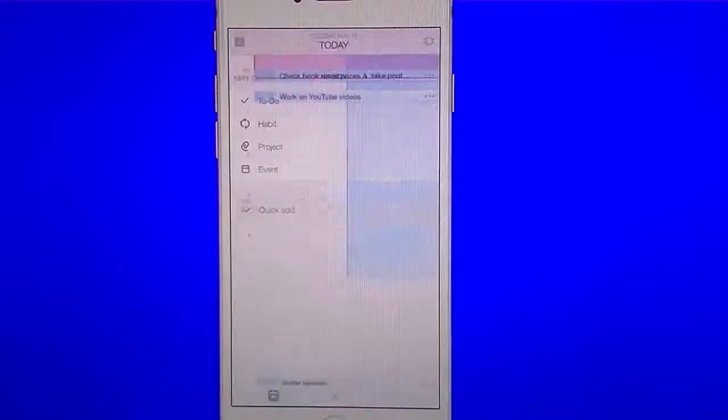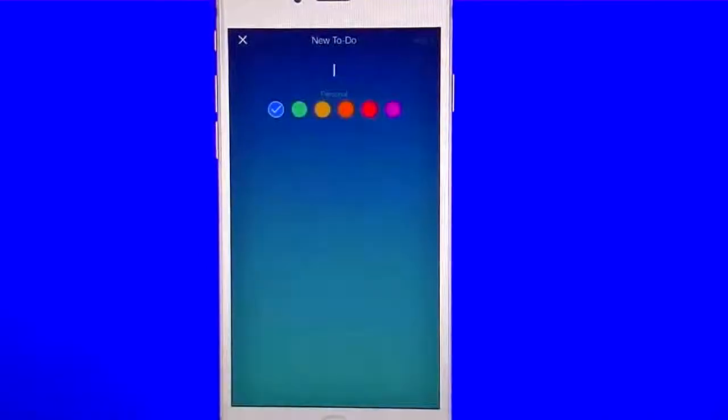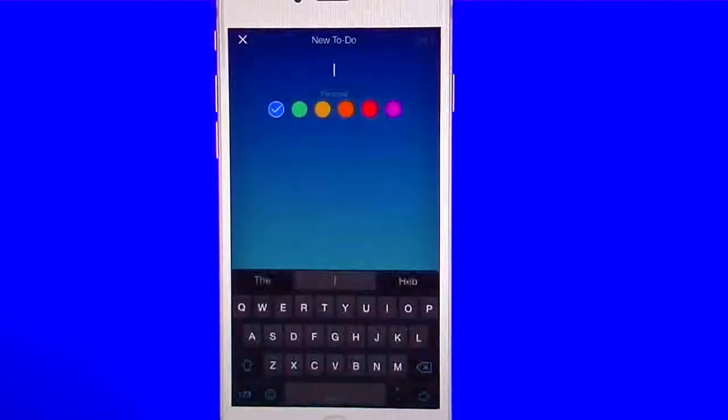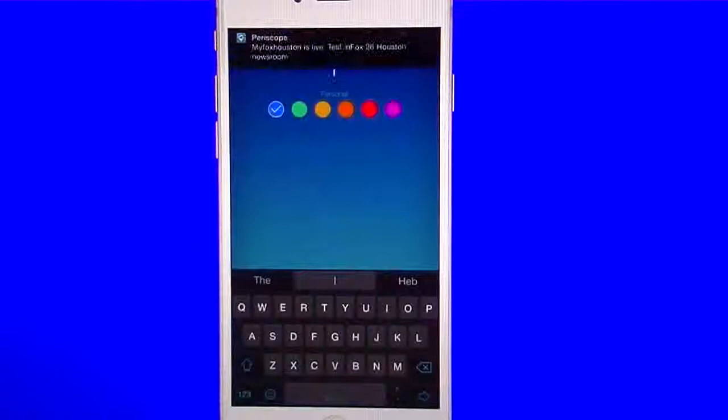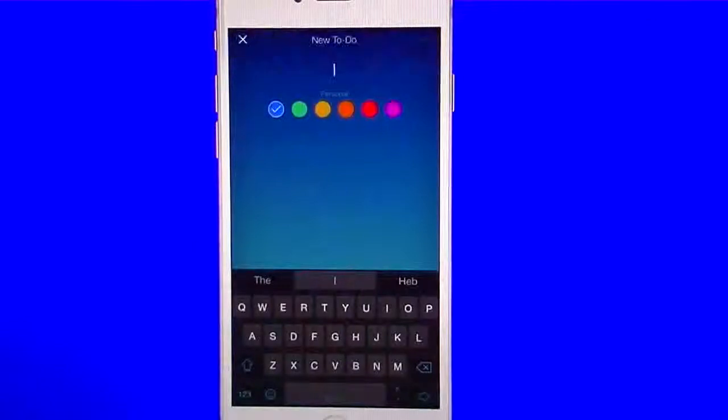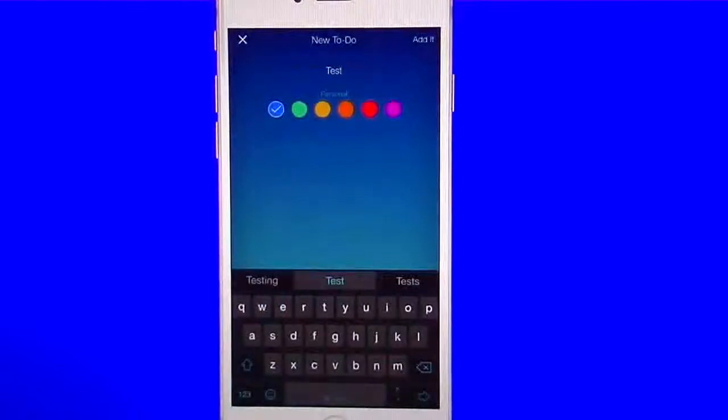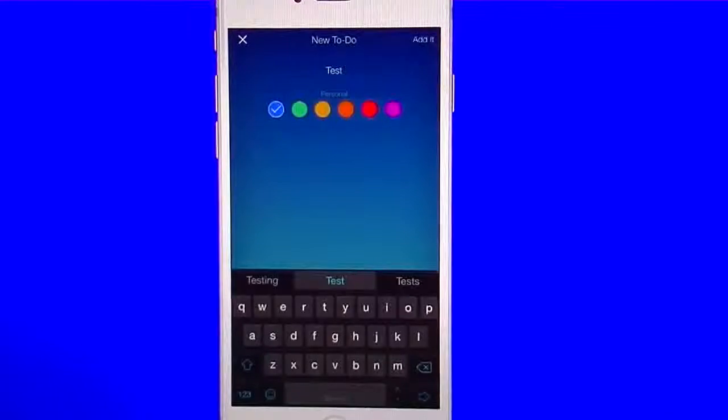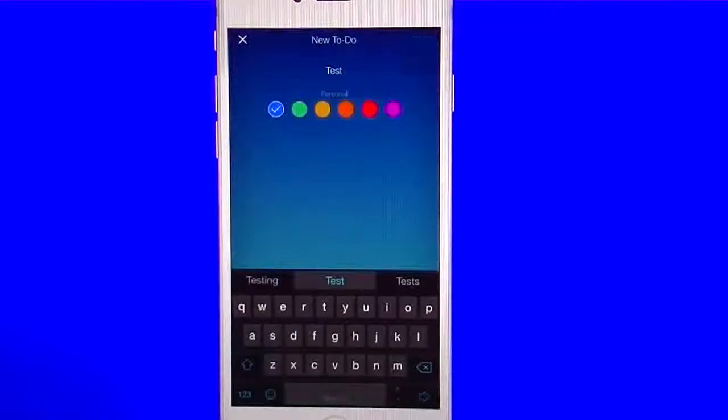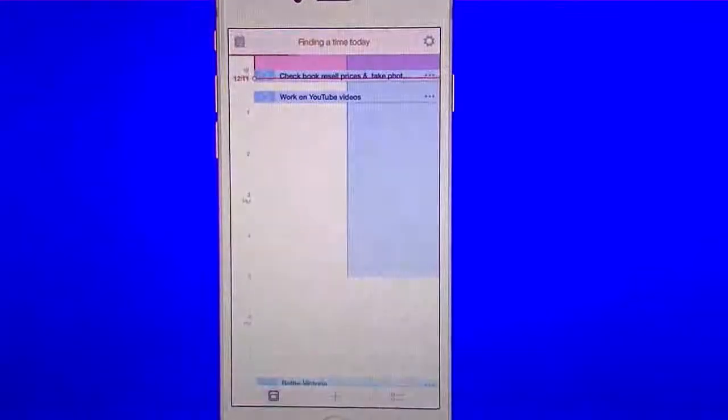I'll give you an example. I'm going to go into quick add. Under quick add, I'm just going to type in here test. Now, you notice there's nothing else I can add. Once I hit add it, it's going to throw me into finding a time today. Boom, it just threw me into there. I didn't want that time.